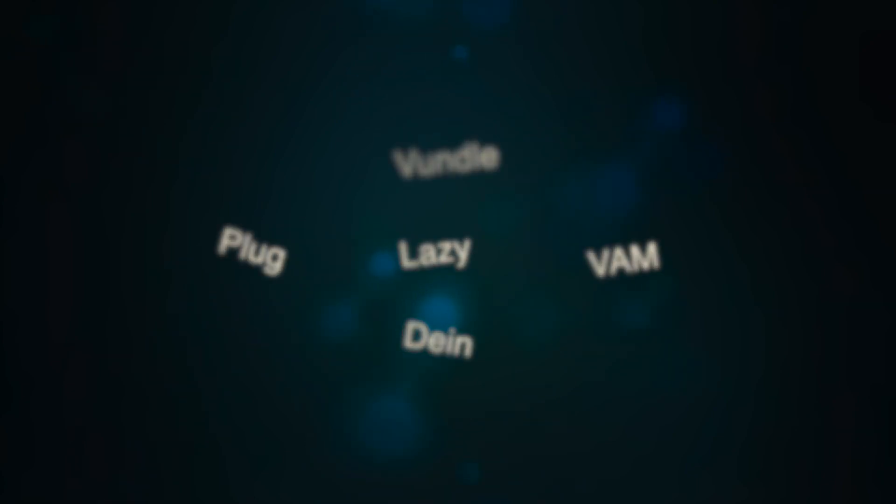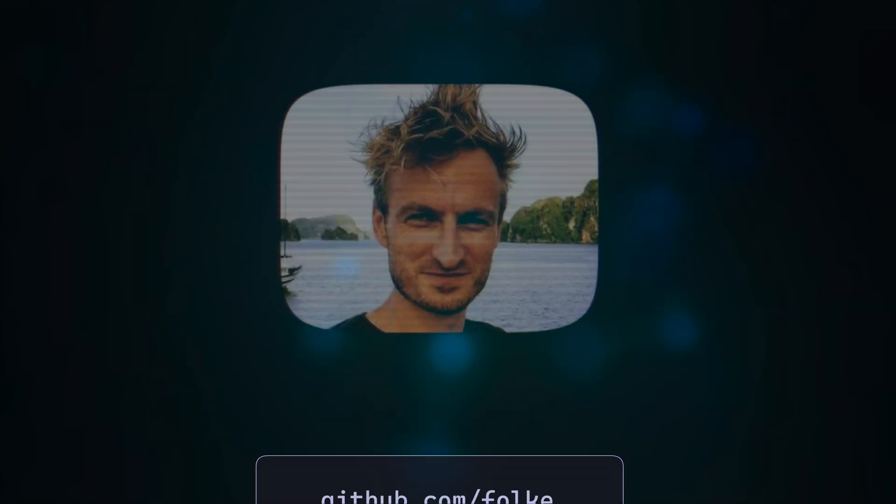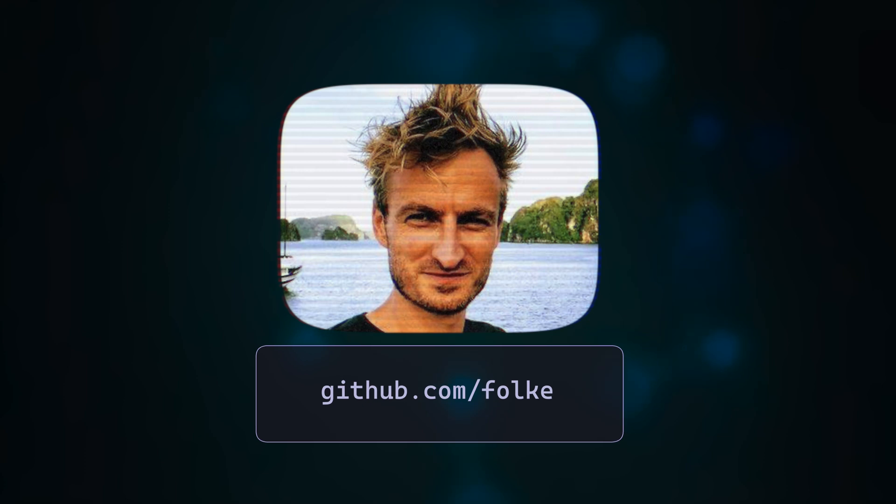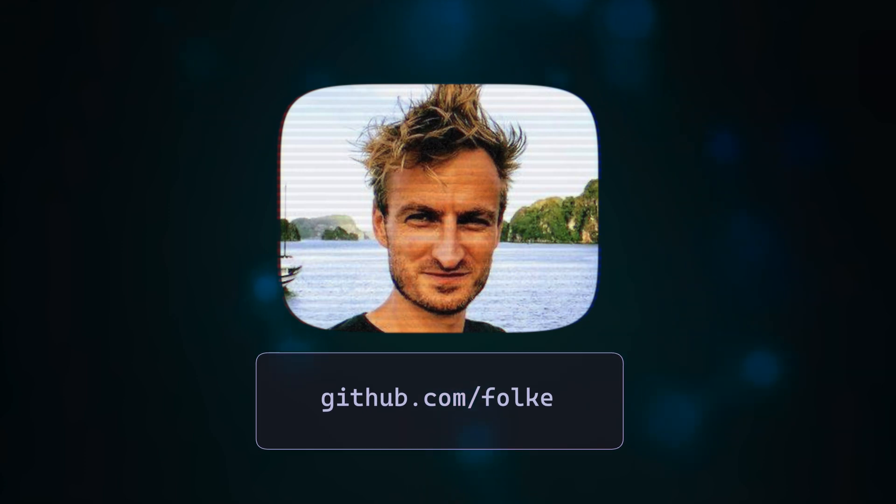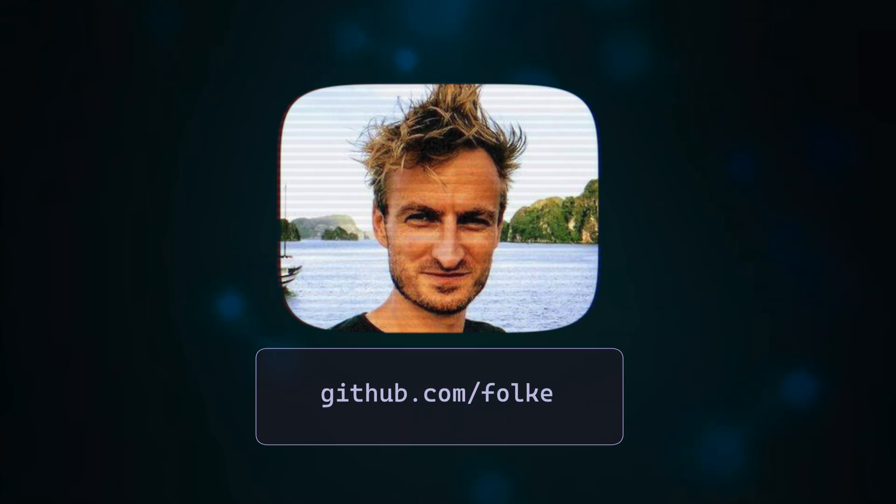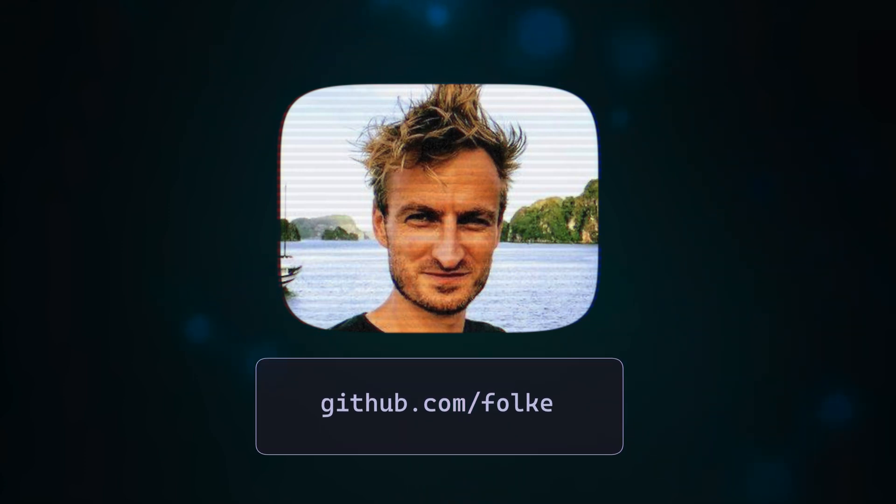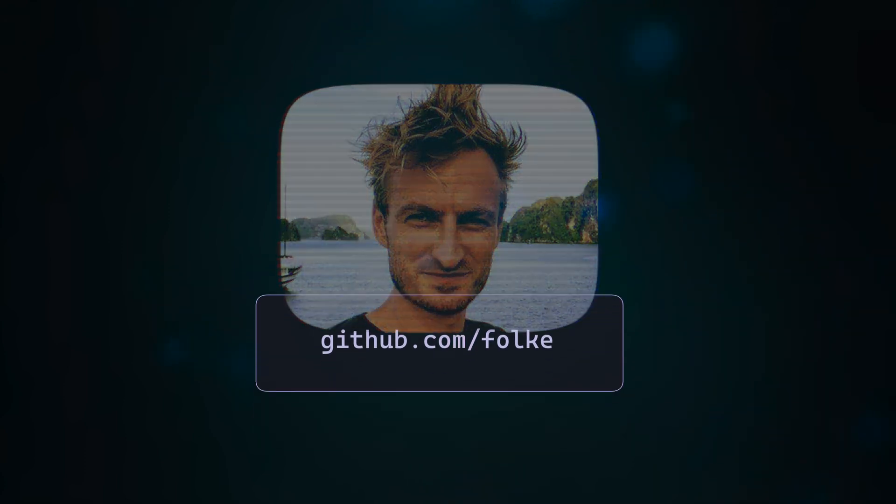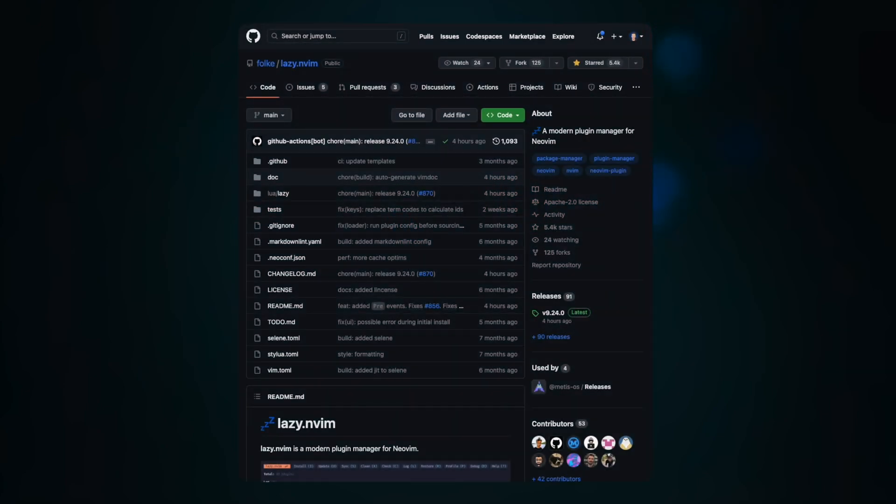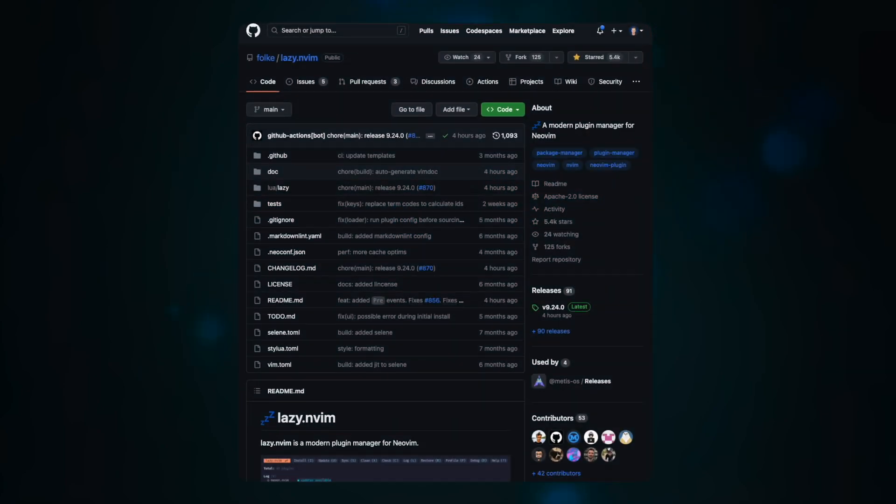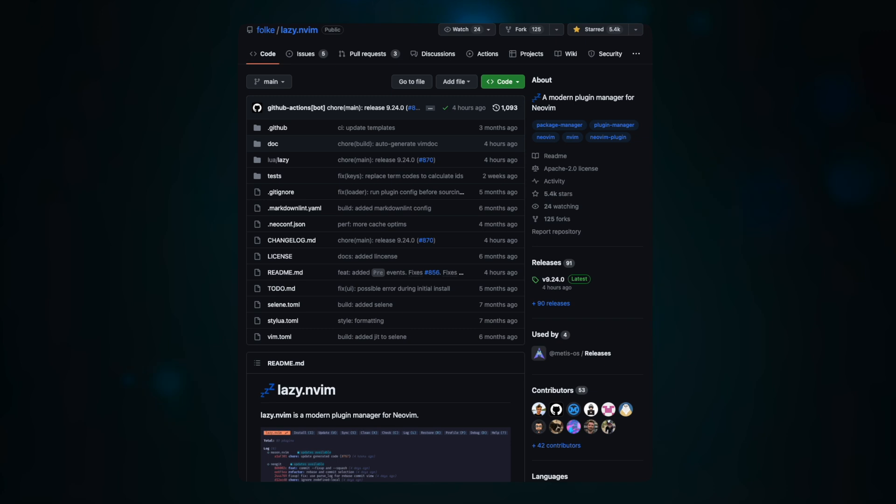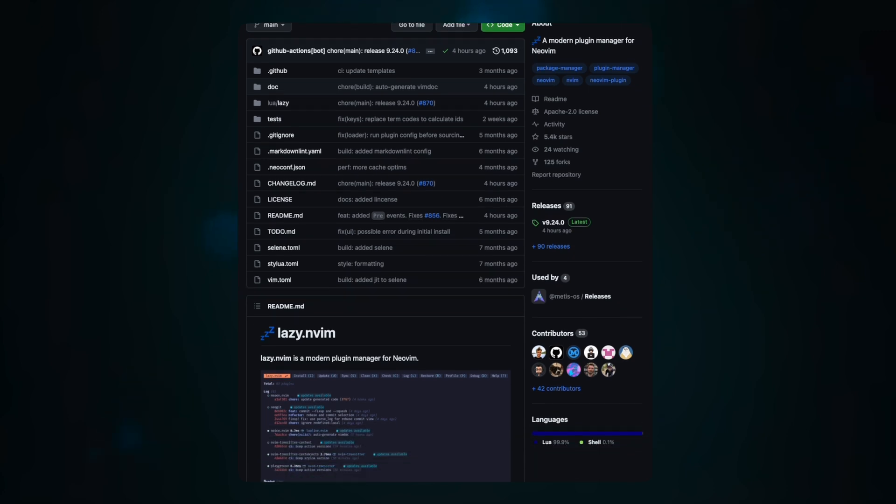From the wonderful hands of Folk, I hope I'm pronouncing that right, which is a growing name in the NeoVim sphere, Meet Lazy, a modern package manager, as its GitHub page says. It's not only fast, it's smart and it's beautiful.